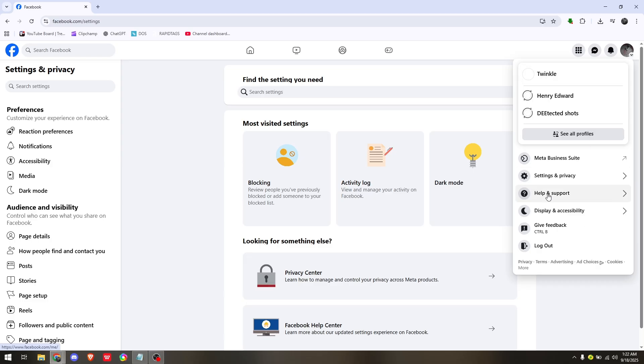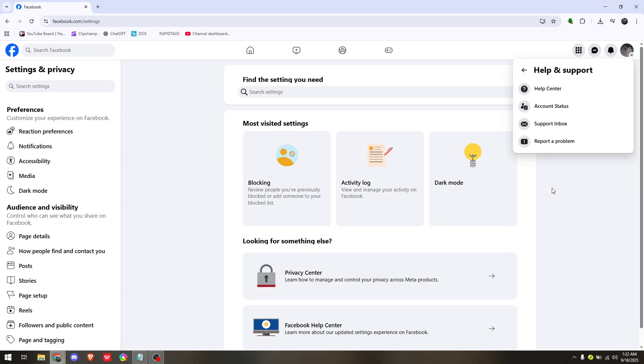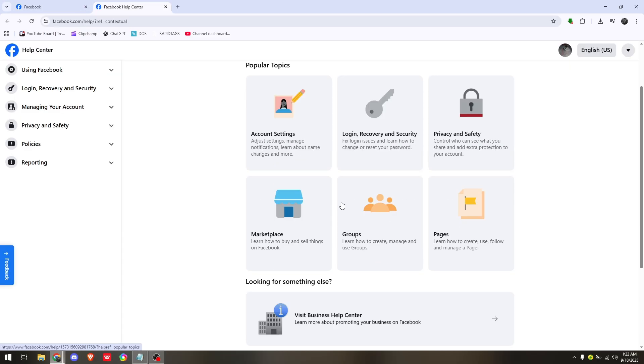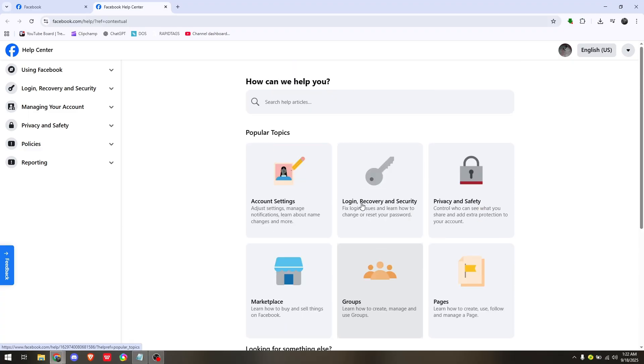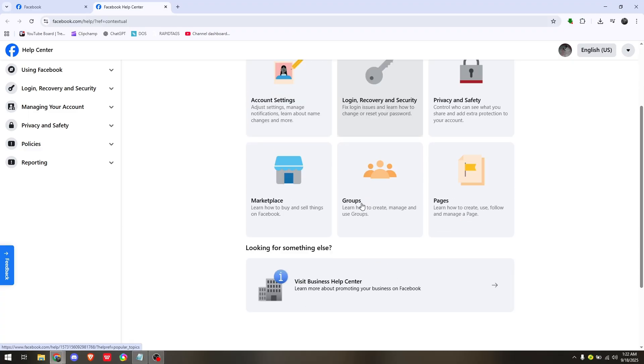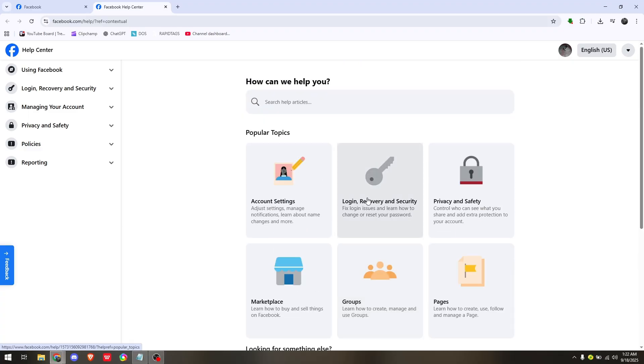And then just hover your mouse into Help and Support, click on that, then go to Help Center. And here you will be redirected to see a bunch of options where you can resolve your current query.